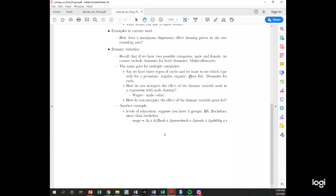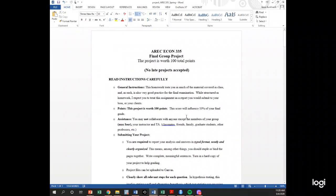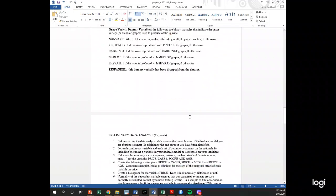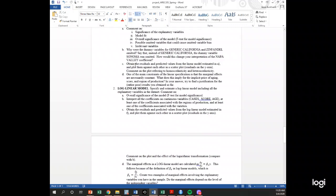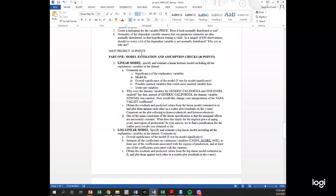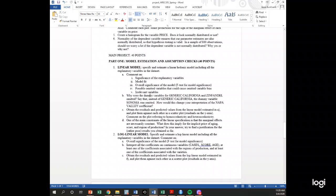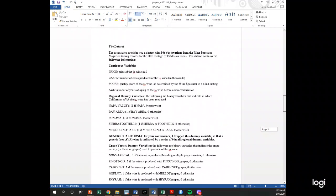Suppose we include organic and grass fed. The way to interpret those coefficients would be the effect of organic relative to regular, and the effect of grass fed relative to regular. The interpretation is always relative to the left-out variable. This is directly relevant for the project because it's asked explicitly in one of the questions: why were the dummy variables for generic California and Zinfandel omitted?